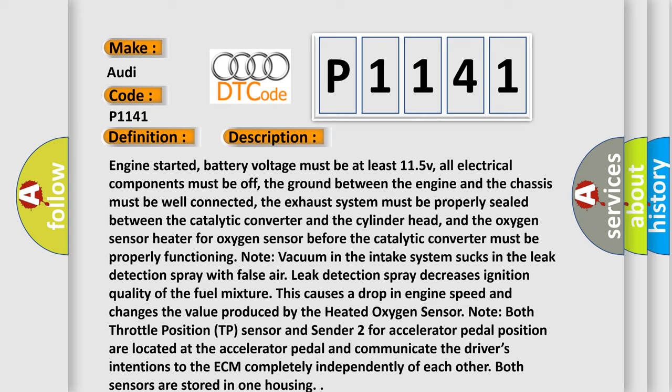Note: vacuum in the intake system sucks in the leak detection spray with false air. Leak detection spray decreases ignition quality of the fuel mixture. This causes a drop in engine speed and changes the value produced by the heated oxygen sensor. Note: both throttle position TP sensor and sender 2 for accelerator pedal position are located at the accelerator pedal and communicate the driver's intentions to the ECM completely independently of each other.